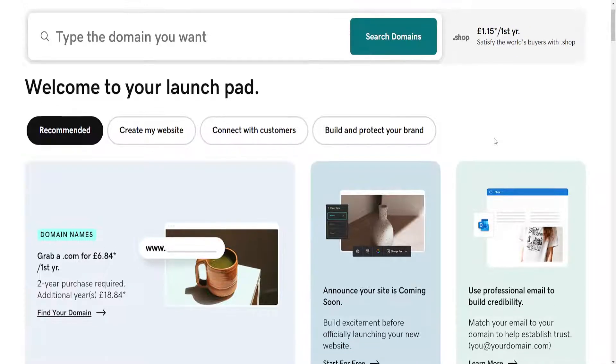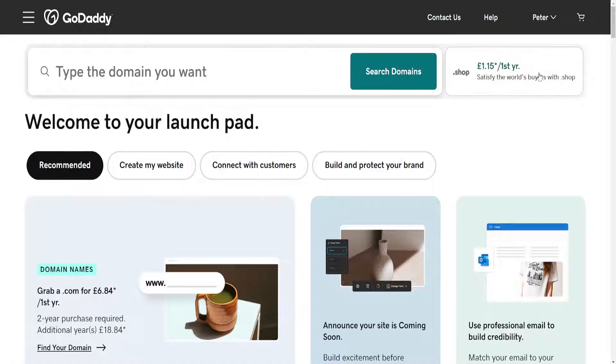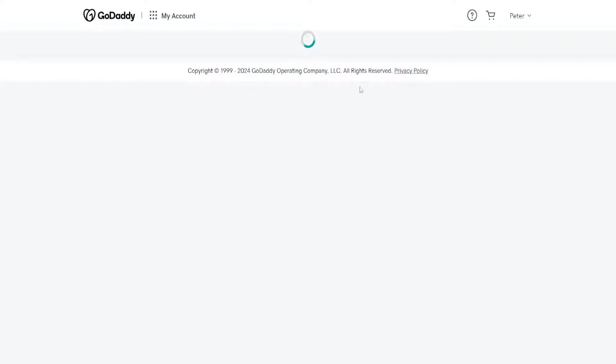How to change domain name in GoDaddy. The first thing we need to do is load up the GoDaddy website, then click on your name in the top right corner and go into my products.